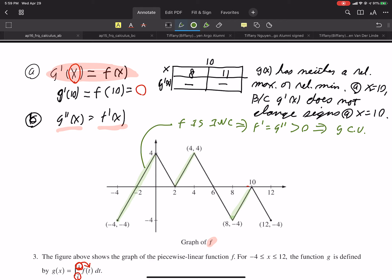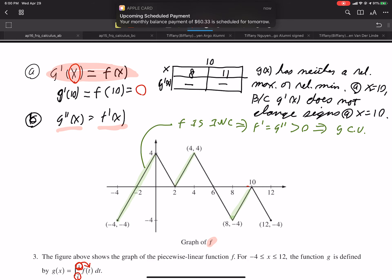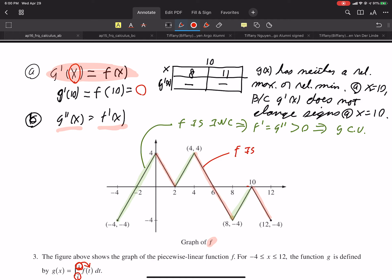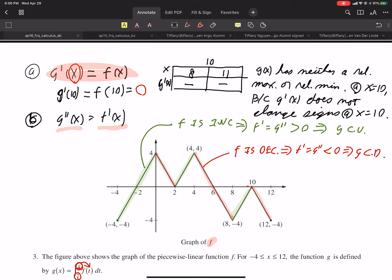Using red for the regions where f is decreasing: if f is decreasing, then f prime, which is g double prime, is negative, which implies g is concave down on those regions. The inflection points occur where the concavity changes — that is, where we switch from the green regions to the red regions on the graph.